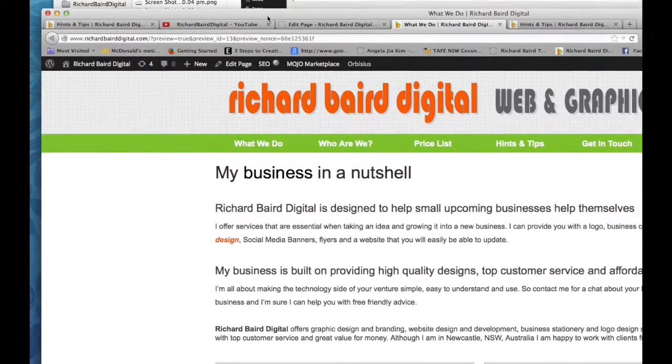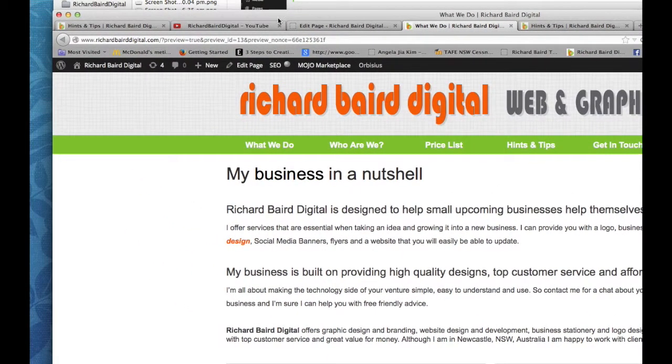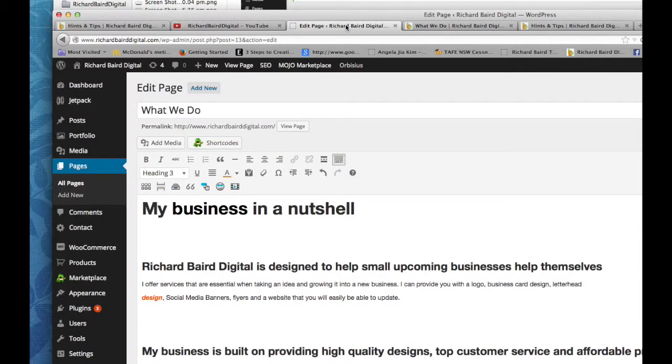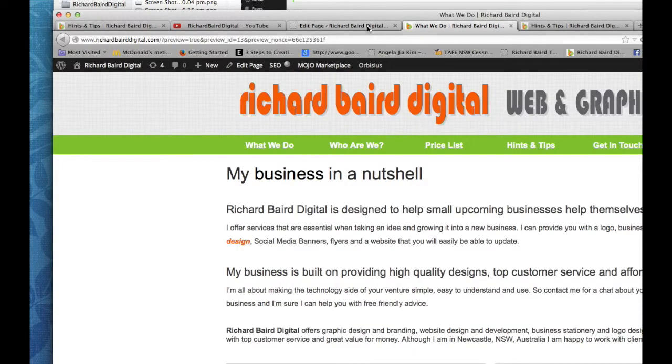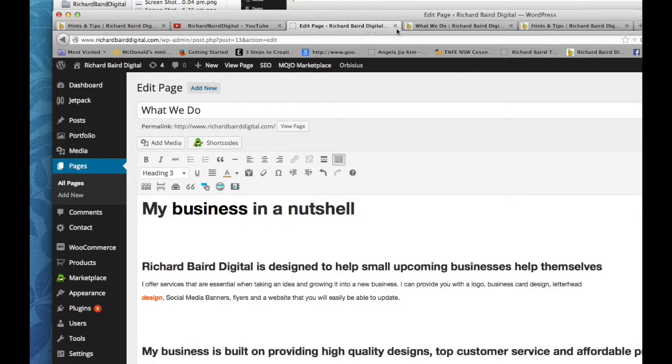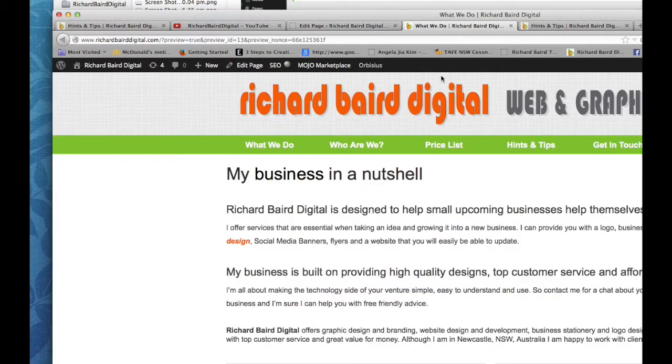We move up to the top of the web browser and we can move through the tabs to go back to the dashboard or into the view.